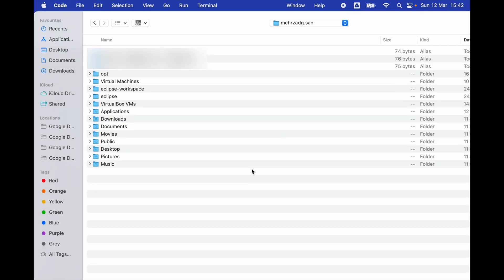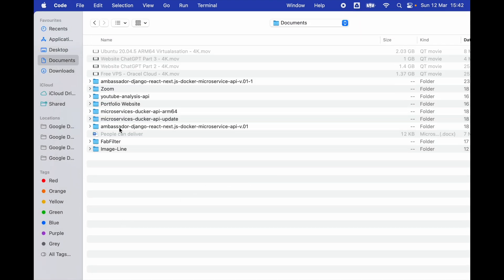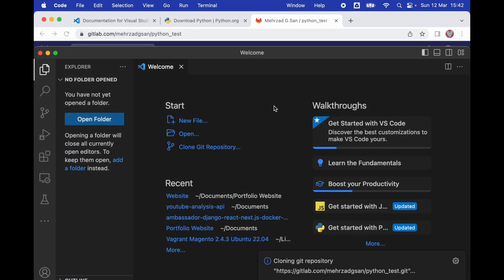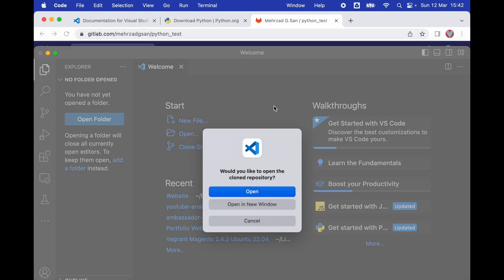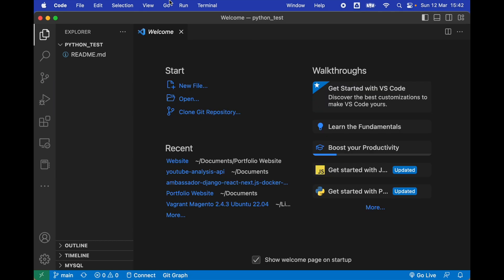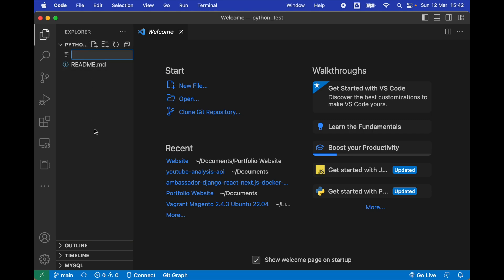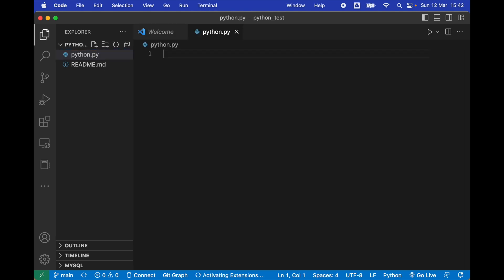I will click Yes, and it's asking me to select my location — I'm going to select my Documents folder. Now my folder is cloned from my GitLab repository. I'll click Open, and now we're going to create a file called python.py and press Enter.